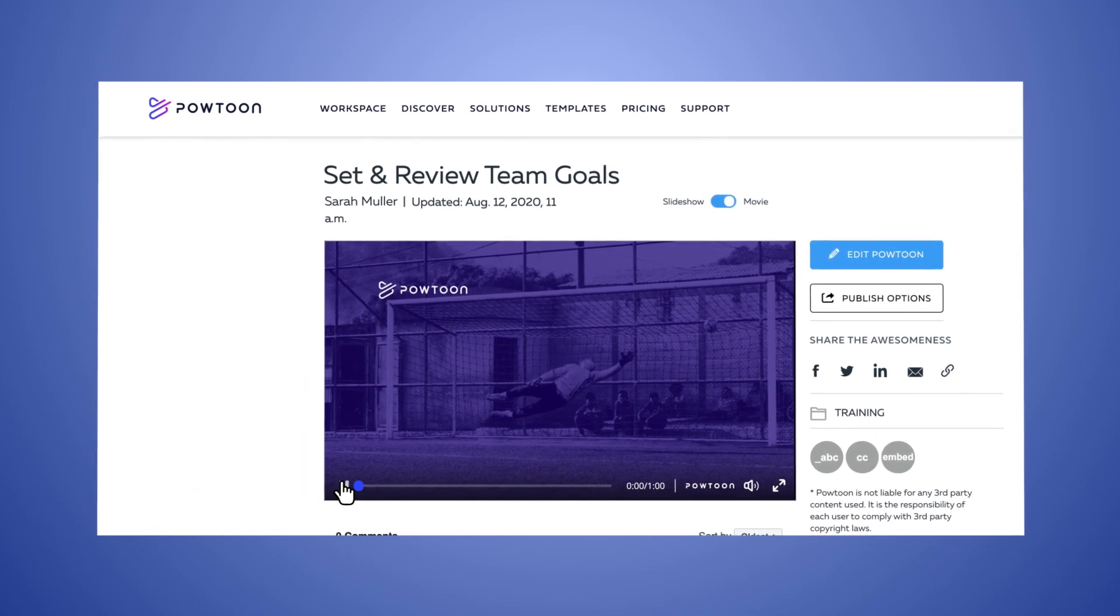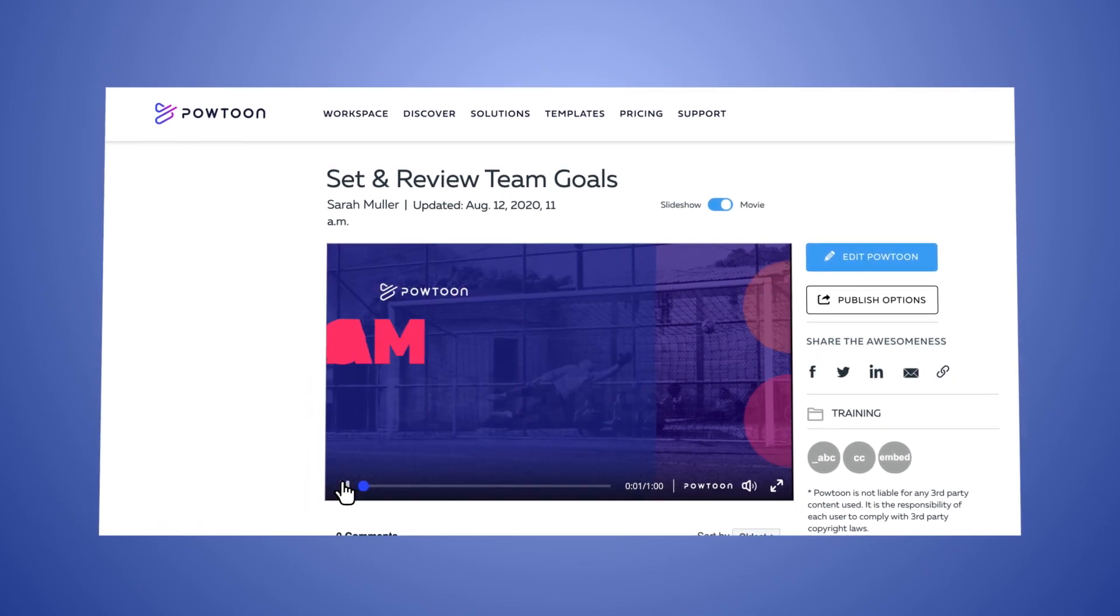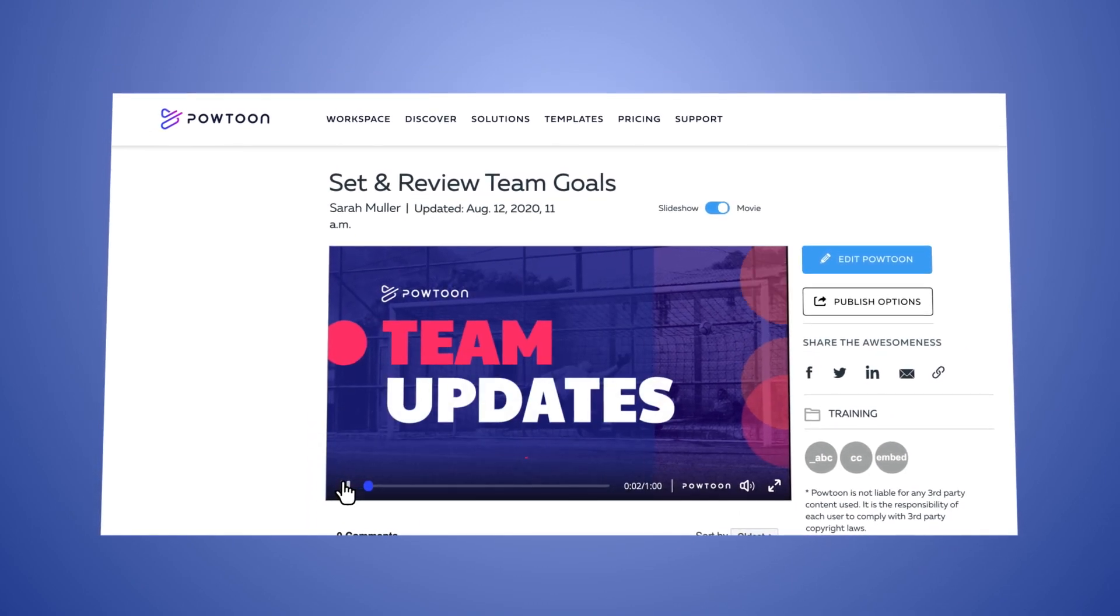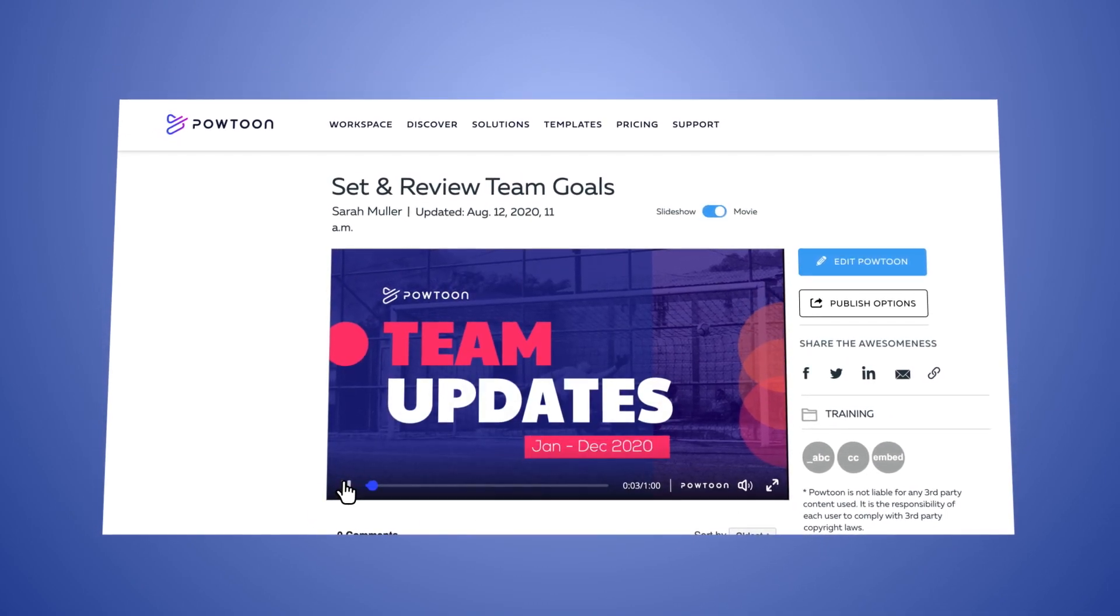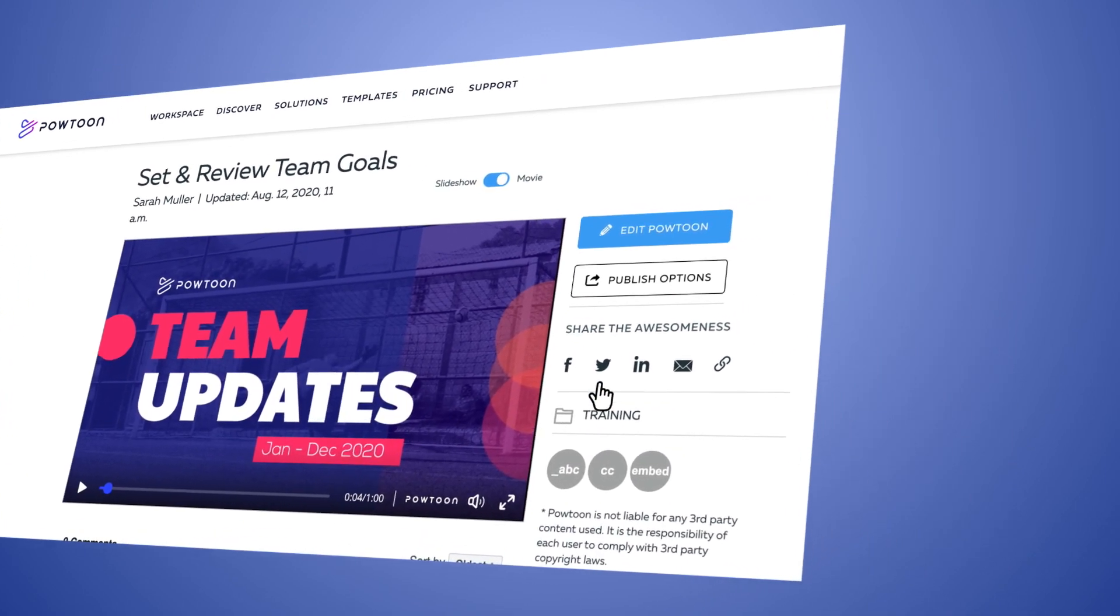Your PowToon player page is always available to view and share your PowToon.